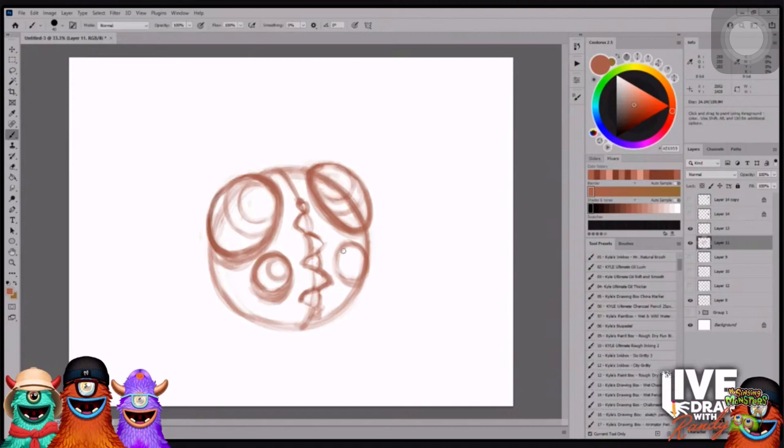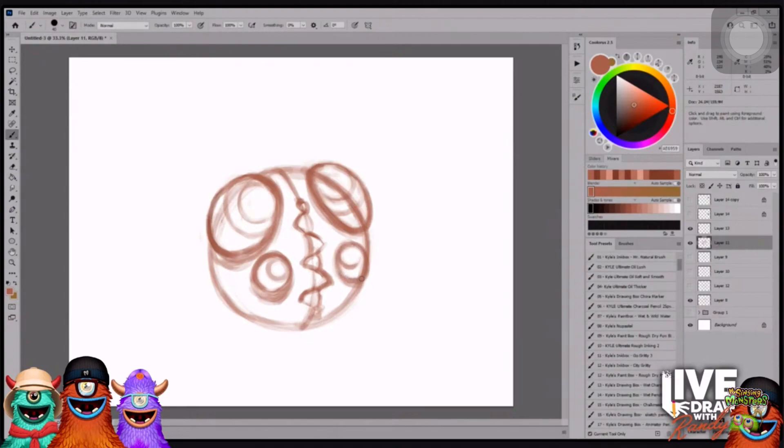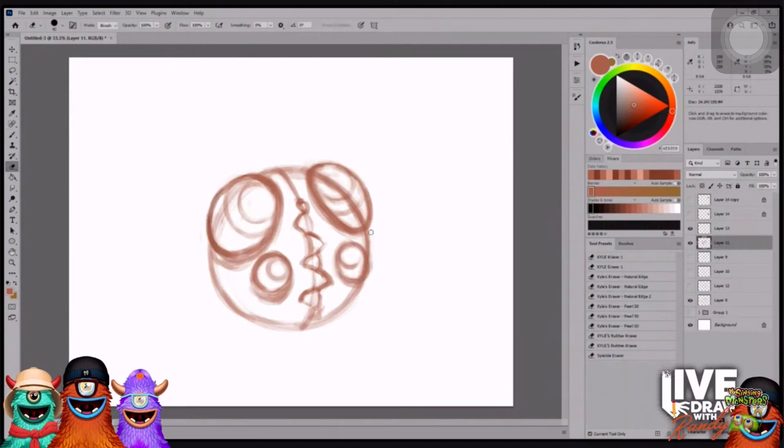Now, we are still waiting for any ideas the community has for names of this fun thumpy we're creating. If you've got an idea for a fun thumpy name, throw it in the chat.